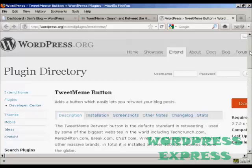In this video, I'm going to show you how to install the TweetMeme button onto your WordPress blog. The TweetMeme button is a great way to get people to retweet your blog posts on Twitter.